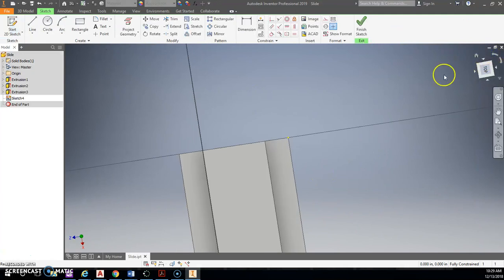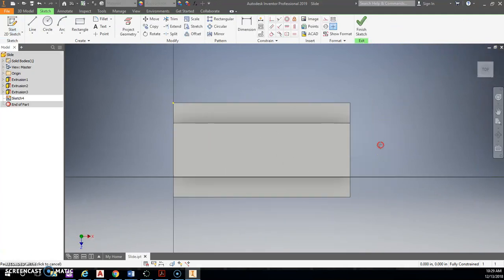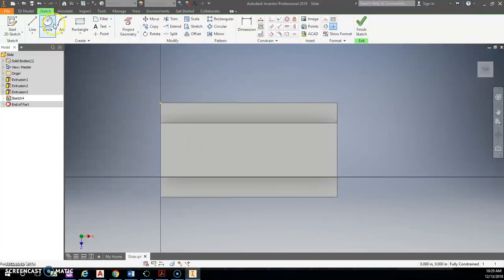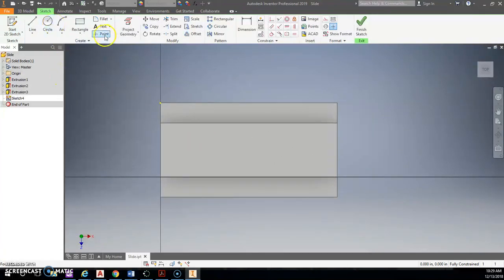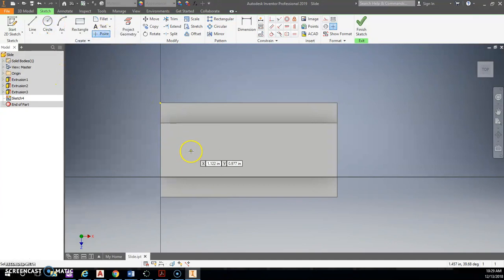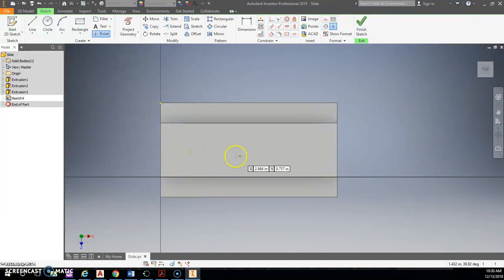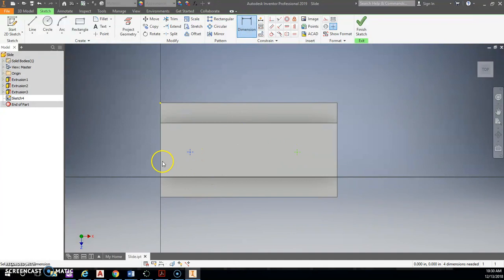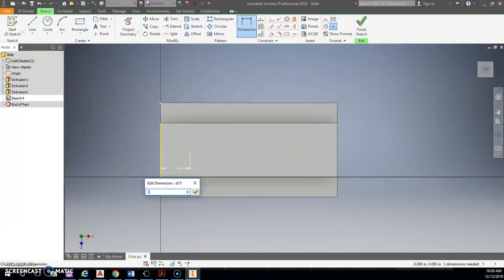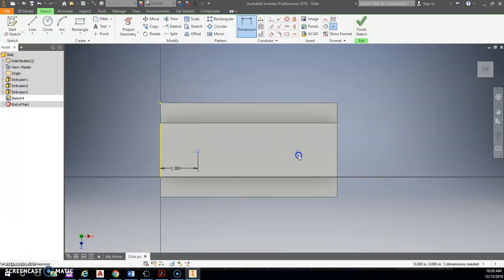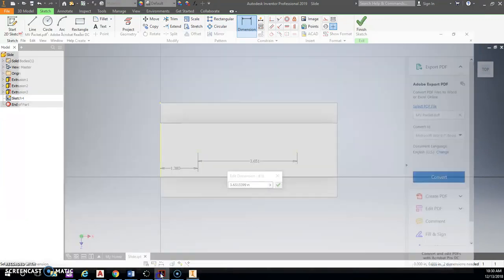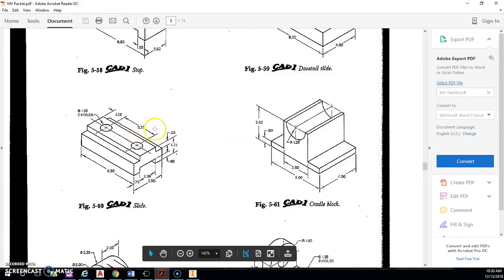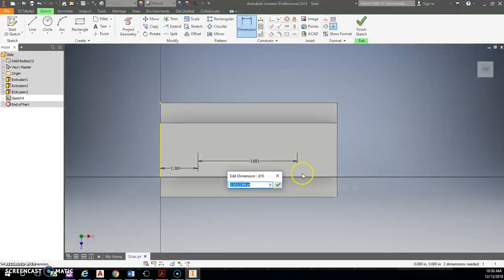Now we're not placing circles and extruding them. We're placing points. So I'm going to place a point here and also here. Now I'm going to dimension these. I know that from the side is supposed to be 1.38. And then my distance from the next center was 3.75.